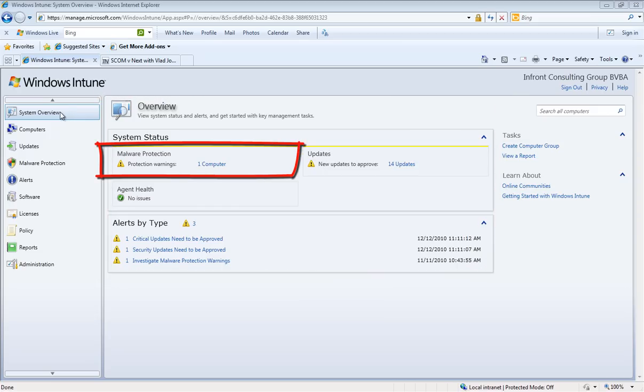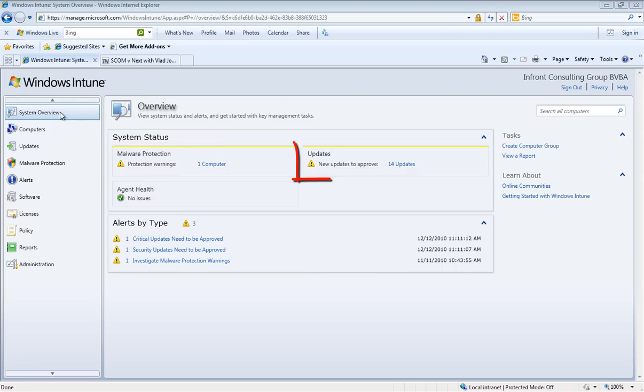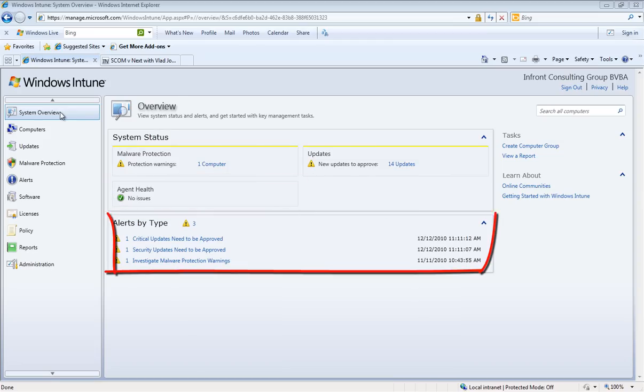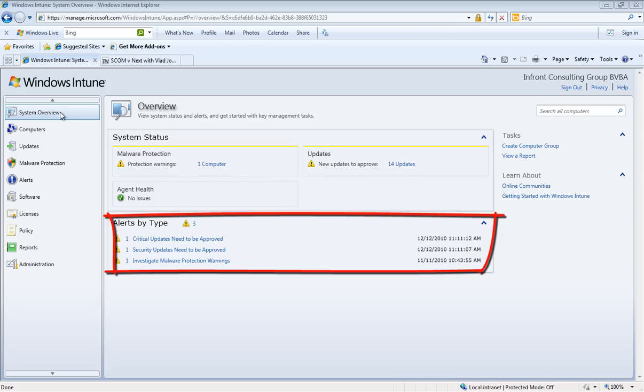We have an overview of the malware protection. We can see what we need to do with the updates. We have an overview of the agent health and we also see all of the alerts that are applicable at this moment.